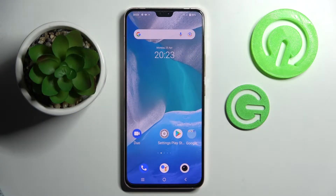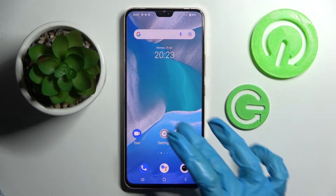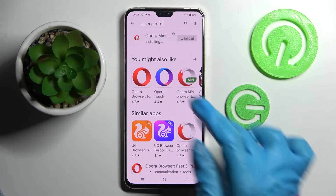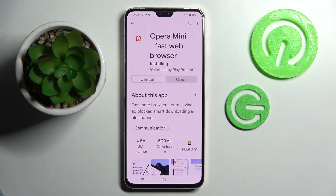Hi! In front of me is the Vivo BE23, and today I would like to show you how you can change default apps on this device. First of all, go into the Play Store and download your new default app. In my case, it's Opera Mini Browser.